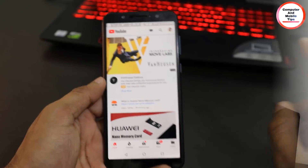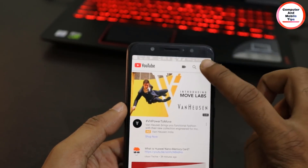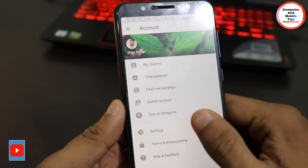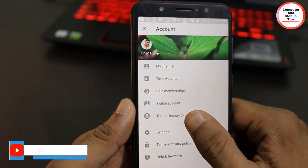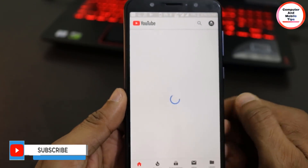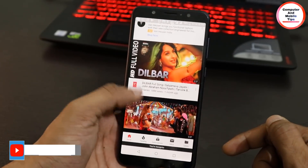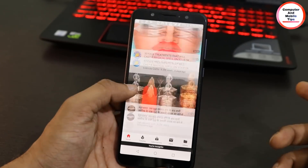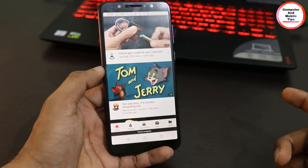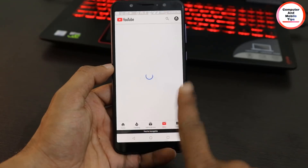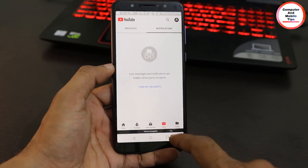If you have a video, you can try the YouTube application. Click on the profile of the YouTube application. Click on the option, then click on the mode. Click on the right side of the mode, then click on the icon.